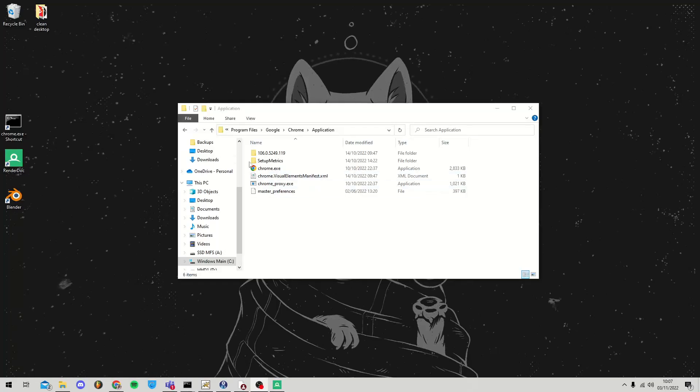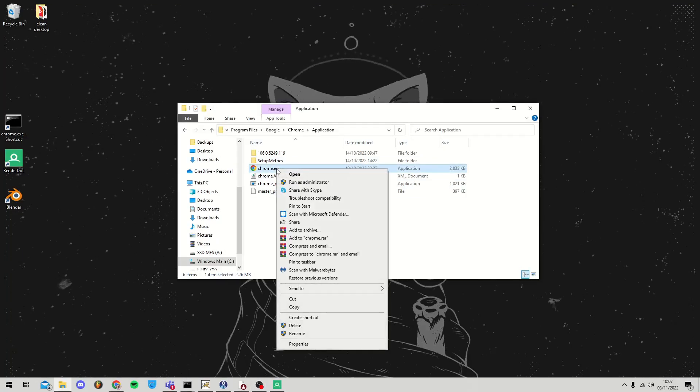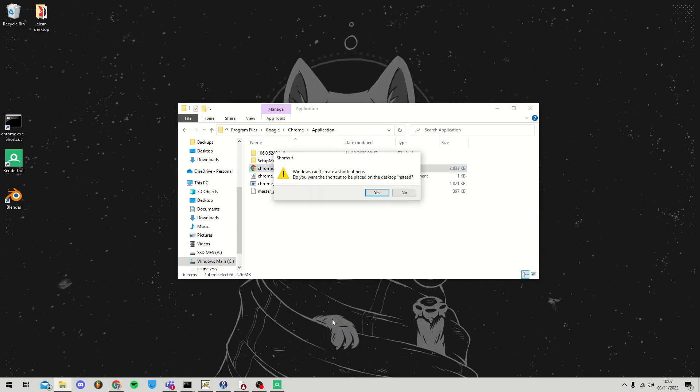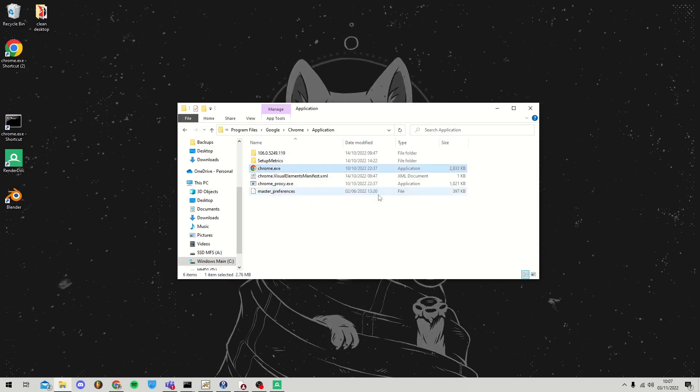Begin by finding your Chrome.exe in Program Files, Google, Chrome, Application. Right-click, create a shortcut, click Yes, and send the shortcut to the desktop.